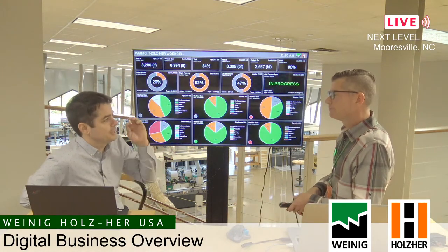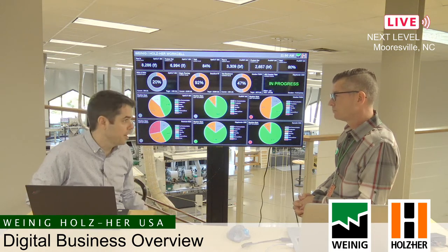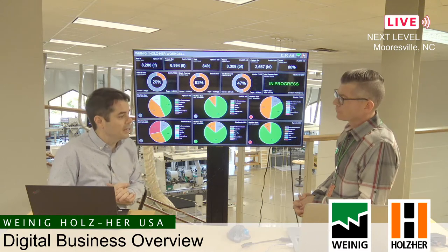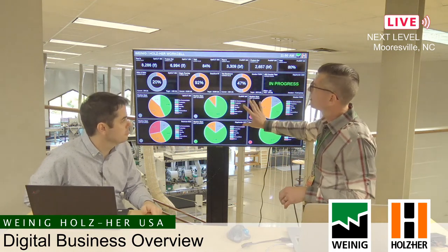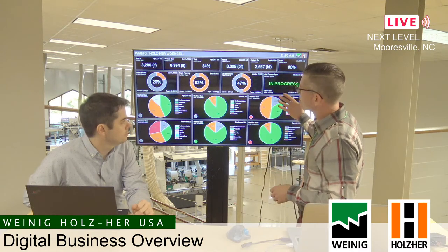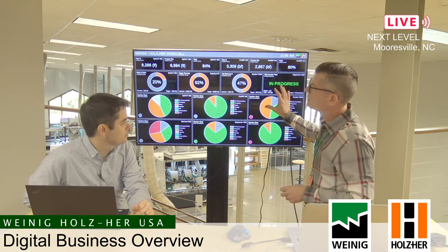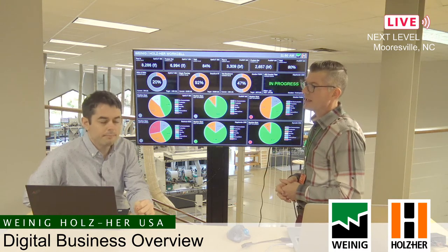Now we're looking at a Weinig Holzer machine's dashboard. Once the database is set up and listening to the machines, you can take this micro computer, the display, HDMI, and power, and go anywhere — just plug it in. The display configuration is stored on the micro PC, not at the server level, so you have total flexibility at each display.